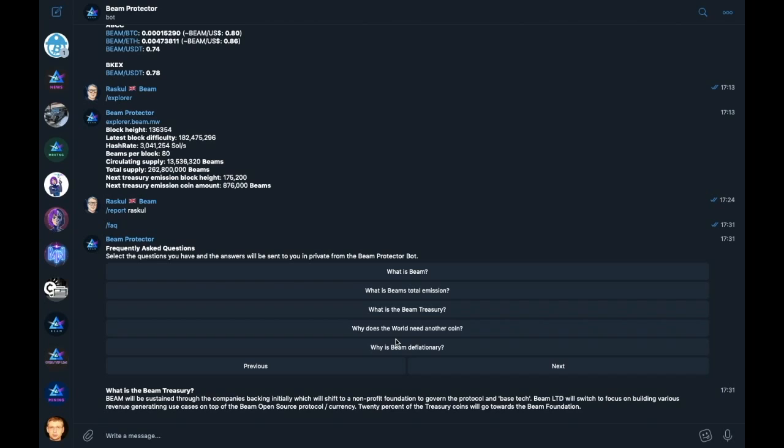So those are the functions of the Beam official channel bot. However, we did not stop there. We also offered a simplified version of our bot to anyone who wishes to add it to their own public groups. So let's go through that now.